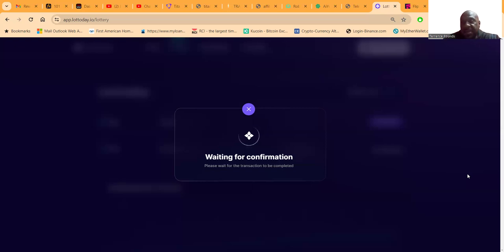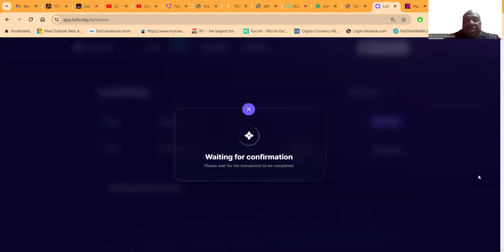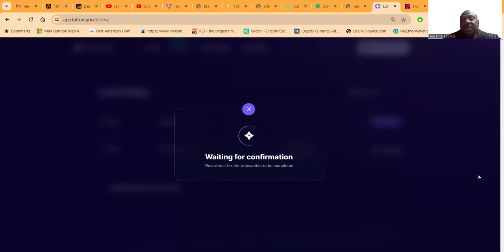The first thing I had to do was give permission for MetaMask to interact with Lottoday. Once I gave those permissions, then I can go back in and make the purchase.